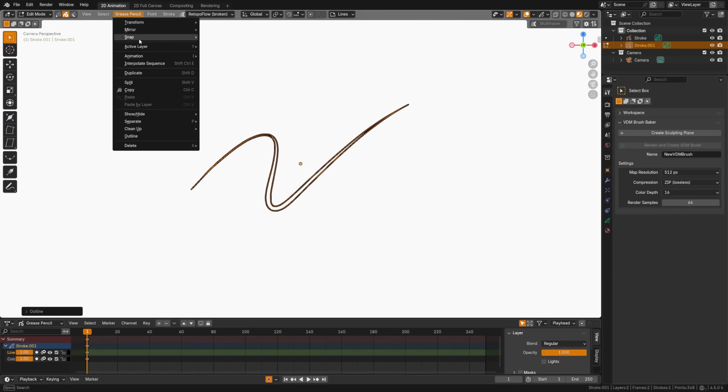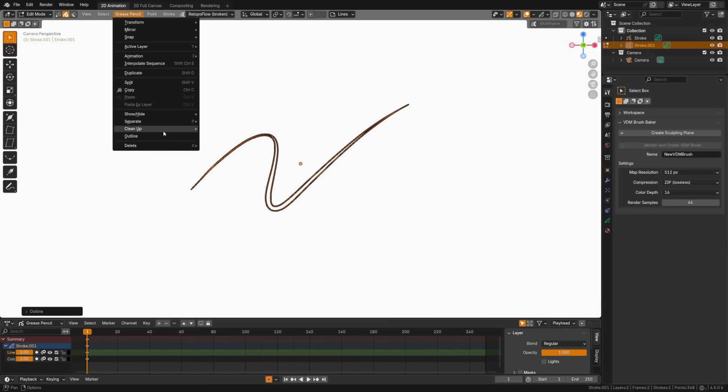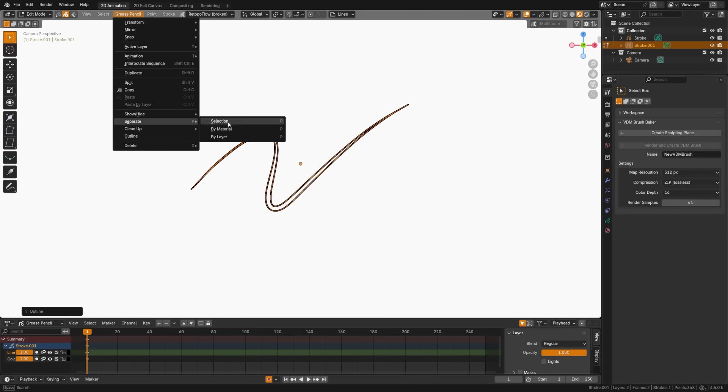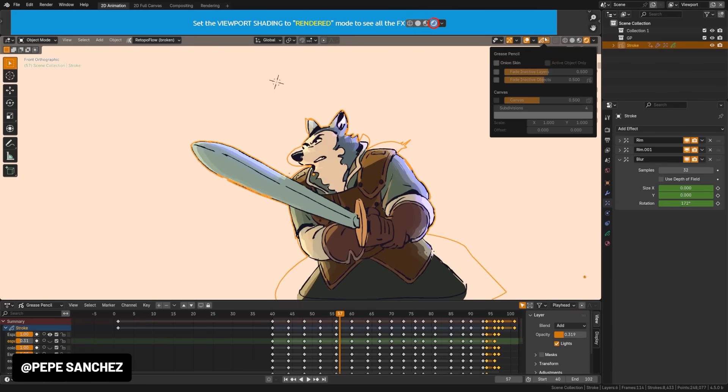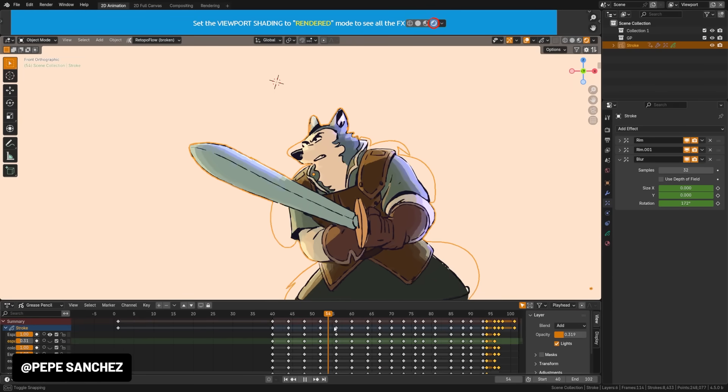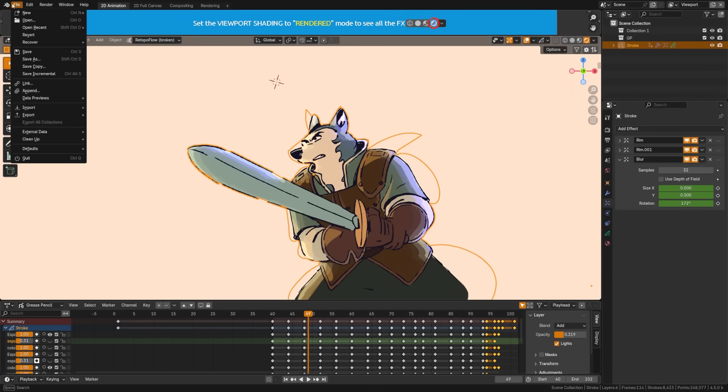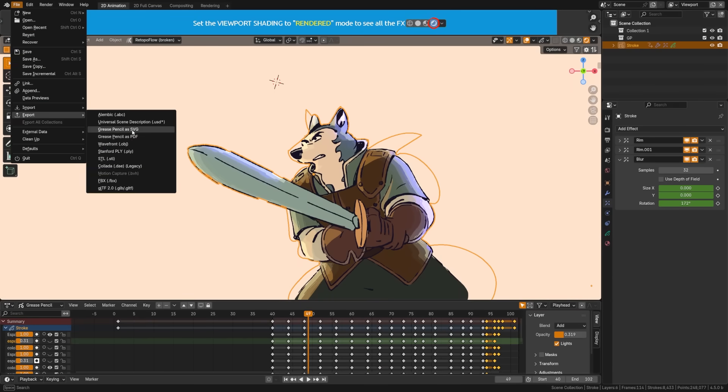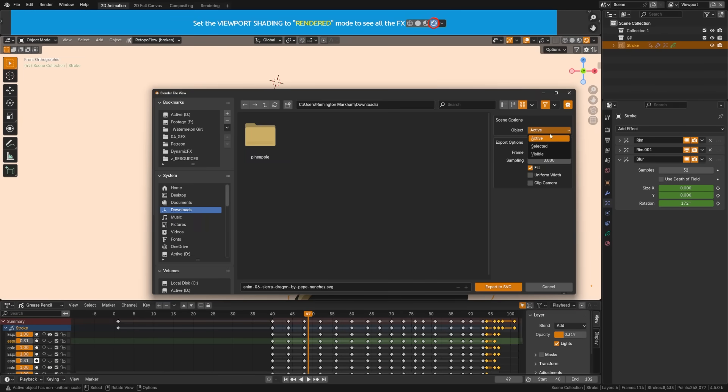We got new operators with the mask with layer above and below, split outline and remove fill guides, and we can convert curve types. You can now limit onion skinning to just the active object, and SVG exports now support animated frame ranges.